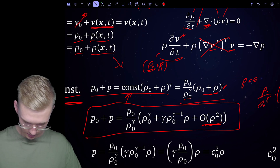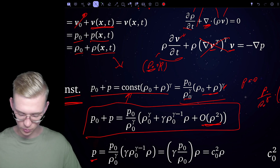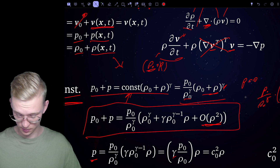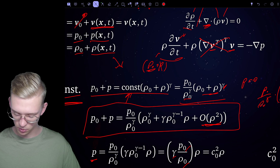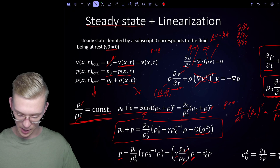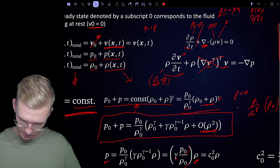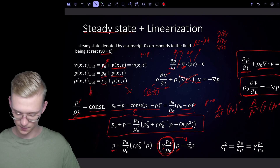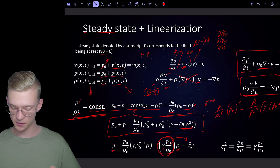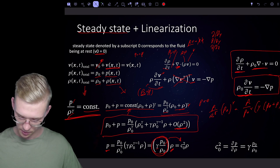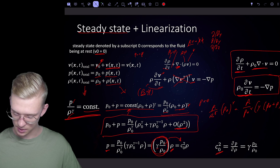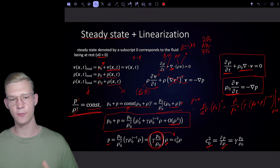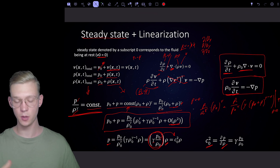Reformulating, we get that the pressure perturbation equals gamma times p0 divided by rho-zero, times our density perturbation in time and space. We define this constant as c0 squared, where c0 is our speed of sound in the medium. The speed of sound can also be expressed as the derivative of pressure with respect to density.